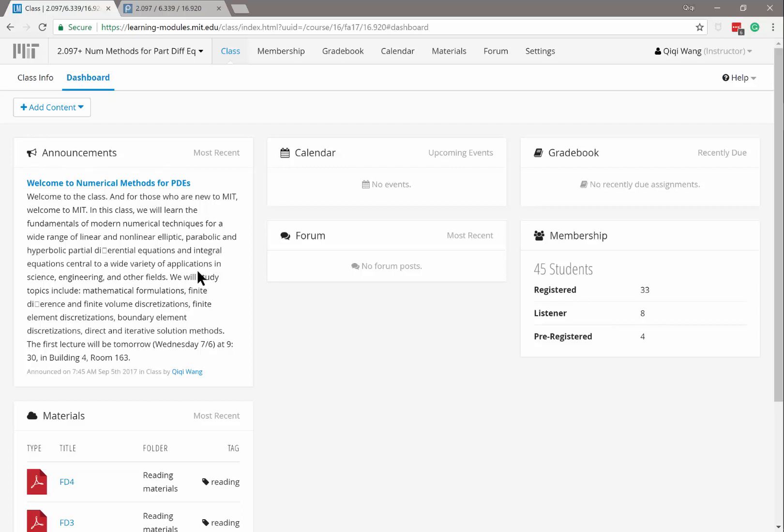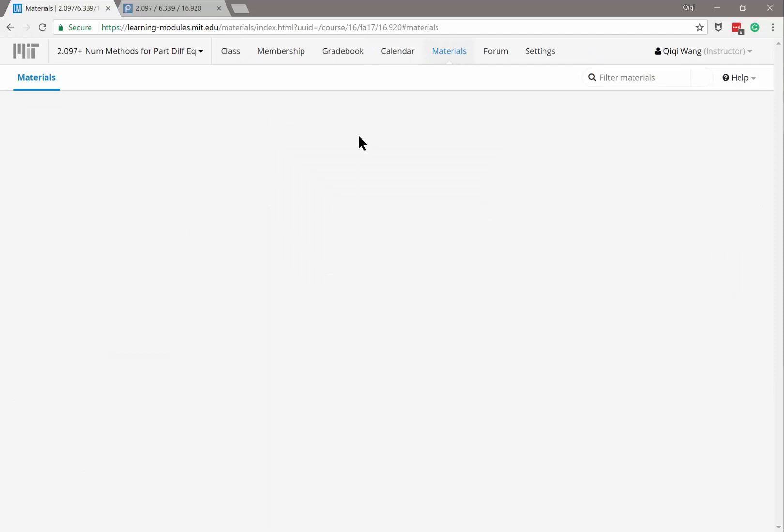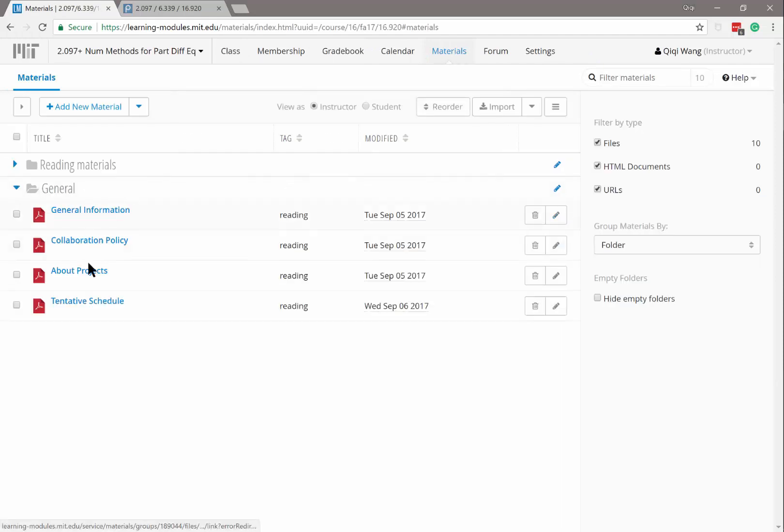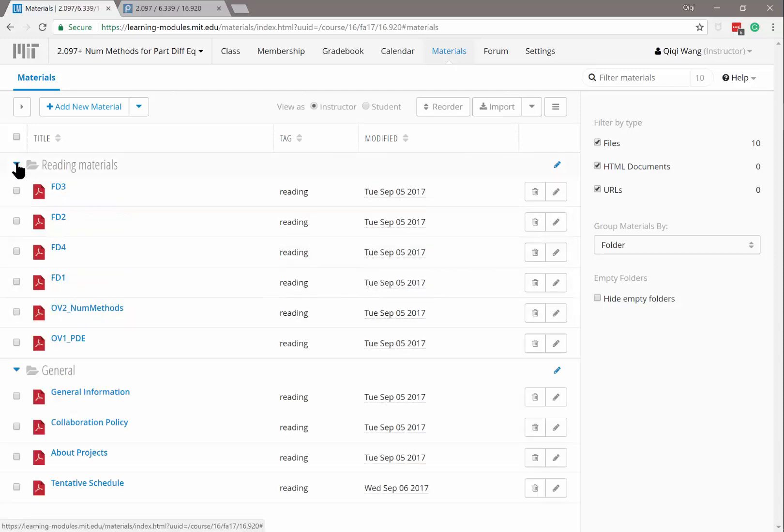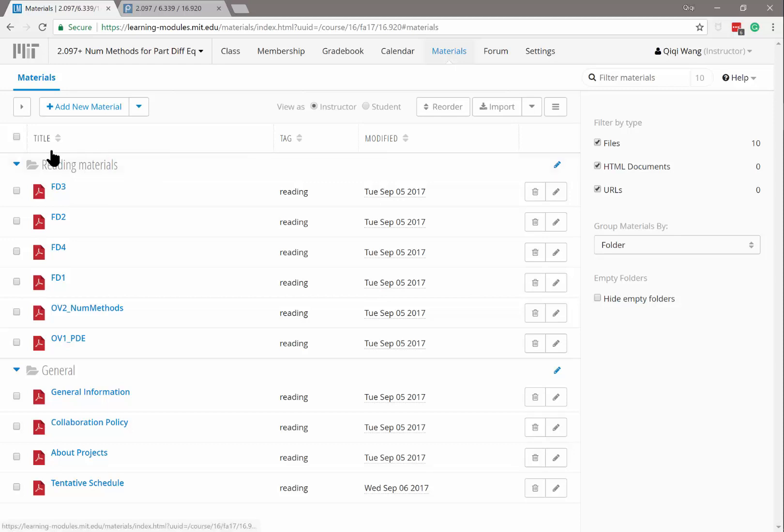I'll post everything in the material section so you can take a look at it. For example, general has general information, collaboration policy about the projects, tentative schedule, which I'm going to revise for the Friday. And we posted a bunch of reading materials, things that are kind of partially covered, but not completely covered in the lecture. You can read more about it in here. So these are finite difference ones. I have posted all of them and the overviews. Later I'll post the finite volume, finite element, et cetera.